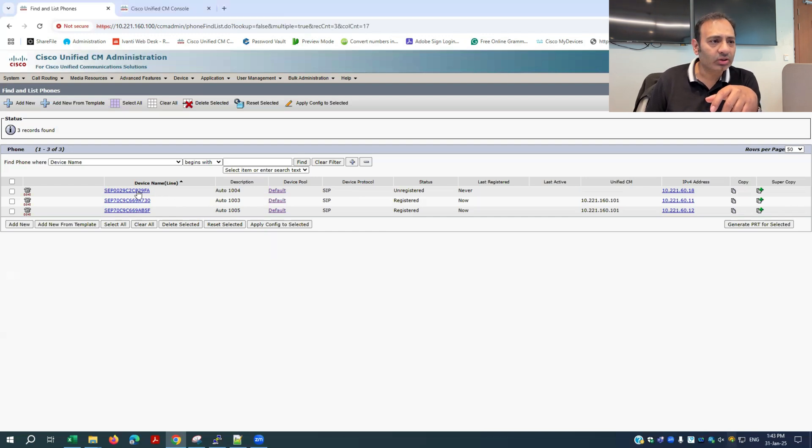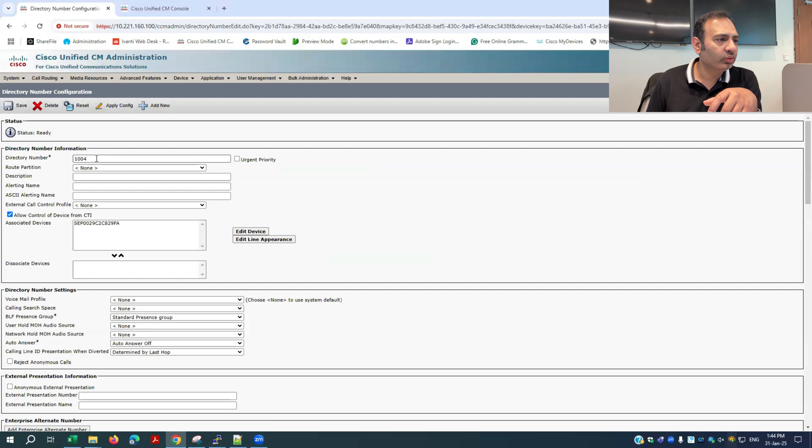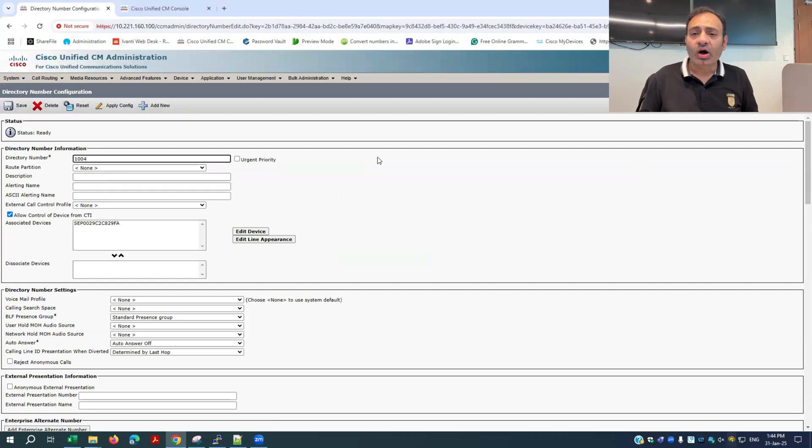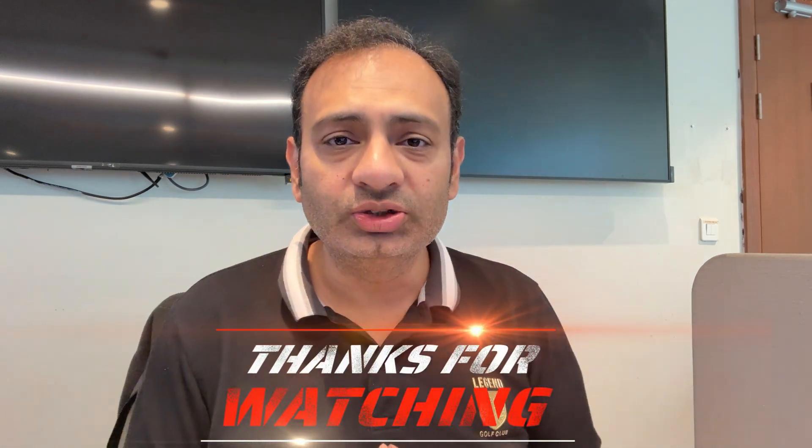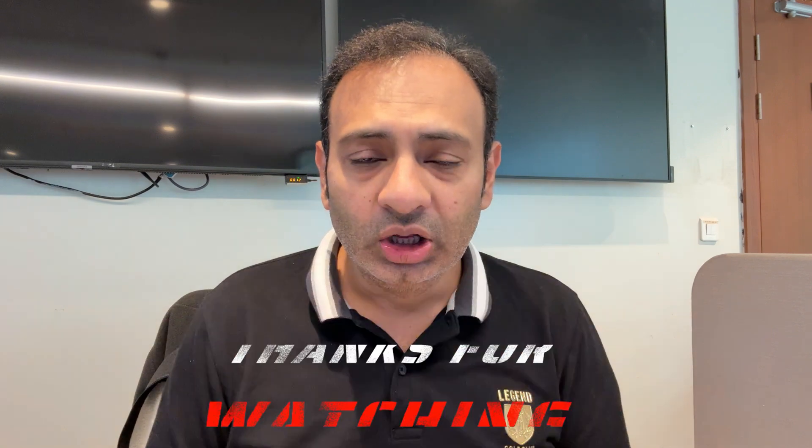With auto-registration, I now have the MAC addresses for all three phones and can change the directory numbers as needed. This is episode 8 — IP phone registration with Cisco Call Manager. In the next episode we will discuss partitions, route patterns, CSS (Calling Search Space) — what they are and how they work. Please stay tuned, subscribe, and like the channel. Until next time, take care — Allah Hafiz, bye!